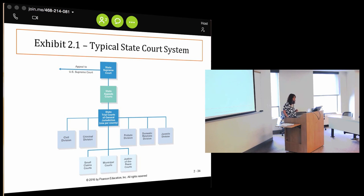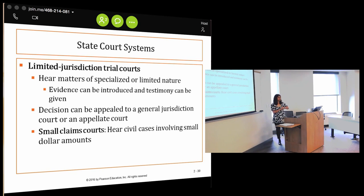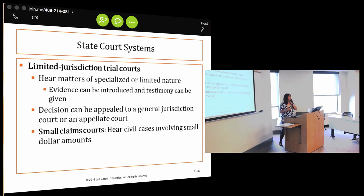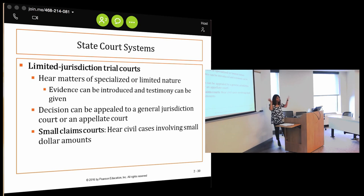So there are two different court systems: federal and state. The limited jurisdiction trial court hears matters of a specialized or limited nature — probate, family law, juvenile division. These work just like any other trial court: you can introduce evidence and testimony can be taken. If you want to appeal a decision, you can go up to a general trial court or appellate court. Small claims is another type of limited jurisdiction court — civil cases involving very small dollar amounts, maybe $5,000 to $10,000.